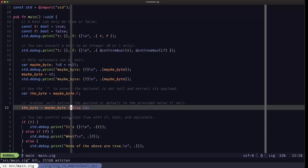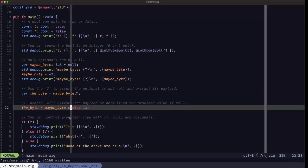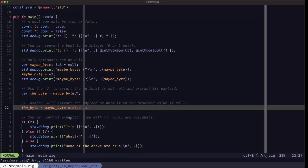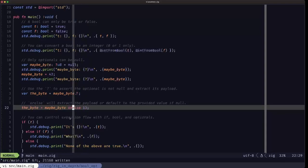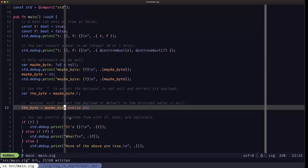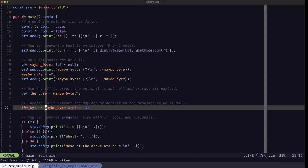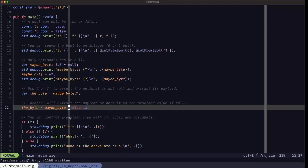Here we see a new keyword: orelse, which gives us a default value mechanism in Zig. When you have an optional, you can apply the orelse operator — if the optional is null, the result of the expression is whatever you specify after orelse. In this case, since maybe_byte is a u8, we're specifying the integer 13. So if maybe_byte is null, byte will receive the value 13; if it isn't null, it'll receive the payload of maybe_byte as a u8. The variable byte is guaranteed to be a u8, not an optional, because orelse handles the null case.